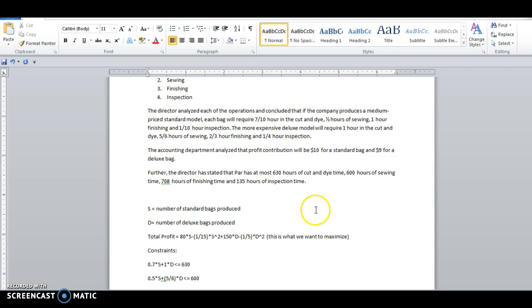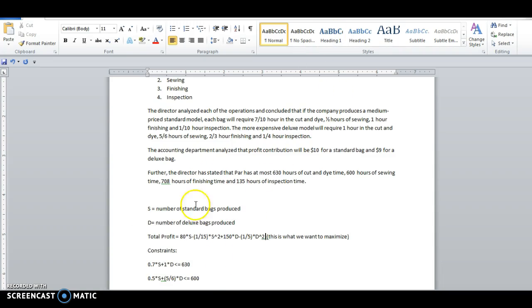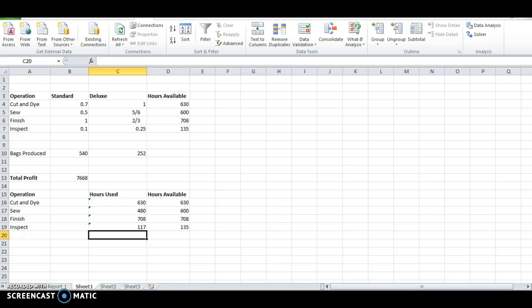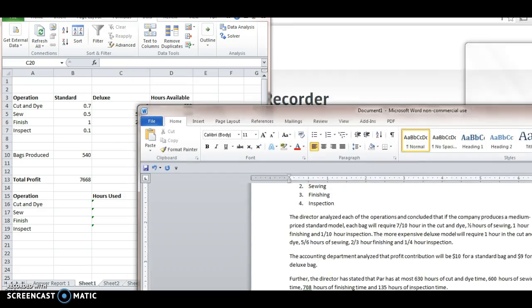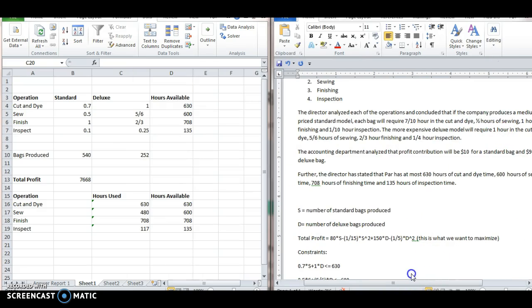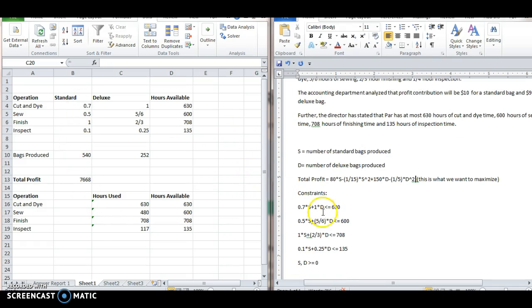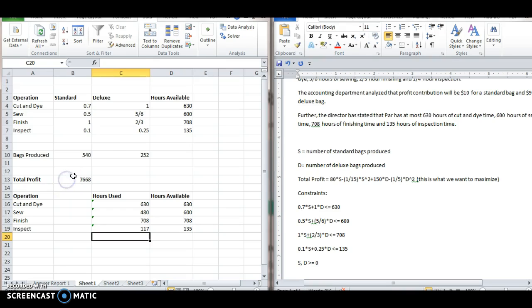Then let's see how this changes what we do in Excel. So let's come back to the sheet we had last time. So again, notice we looked at each of our constraints and put those up top: cut and die, sew, finish, inspect the coefficients on the constraints and the hours available. And then last time we optimized with a different profit formula. So this time let's take that profit formula and alter it.